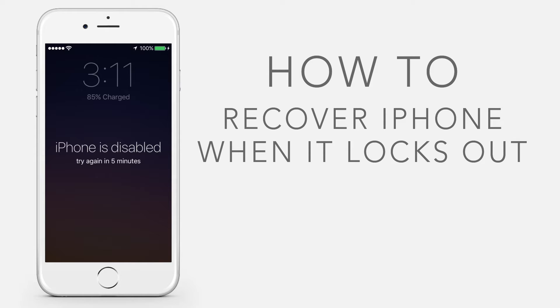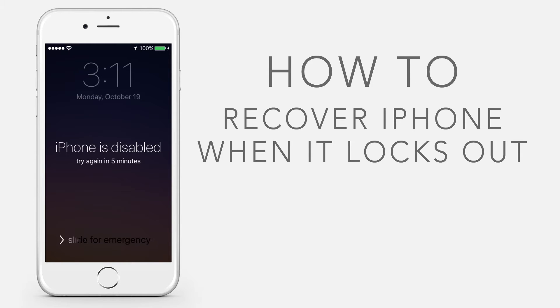If you enter the wrong passcode into an iOS device six times in a row, you will be locked out and a message will say that your device is disabled.